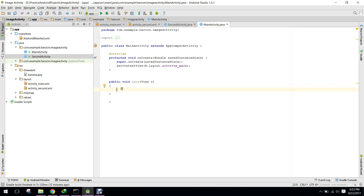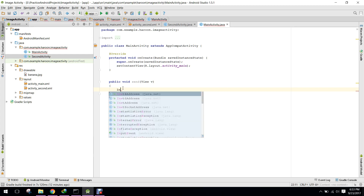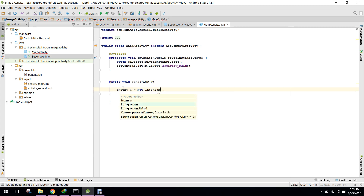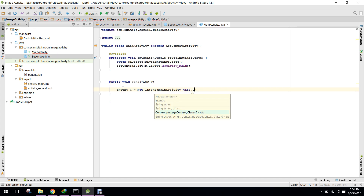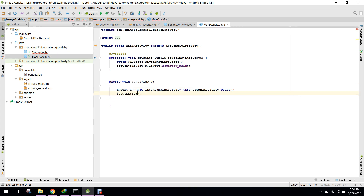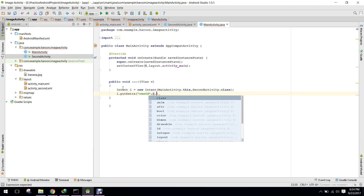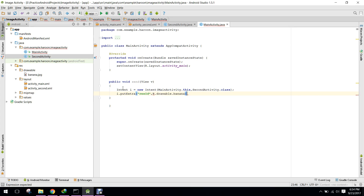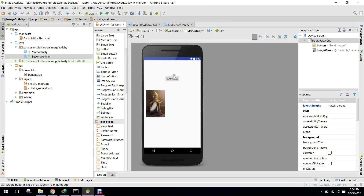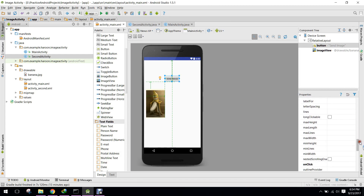I will create an Intent — new Intent — and pass MainActivity.this and SecondActivity.class. Then I will write intent.putExtra, passing the source ID key and the value R.drawable.banana. I will then call the startActivity method. First, let me assign the onClick method.